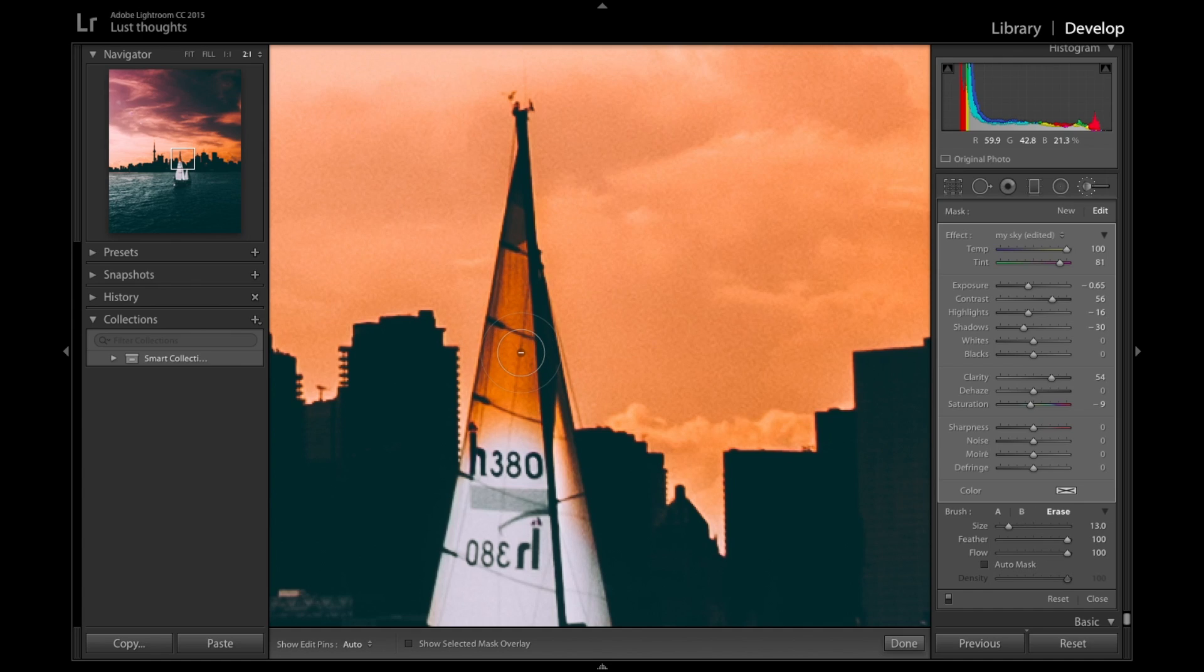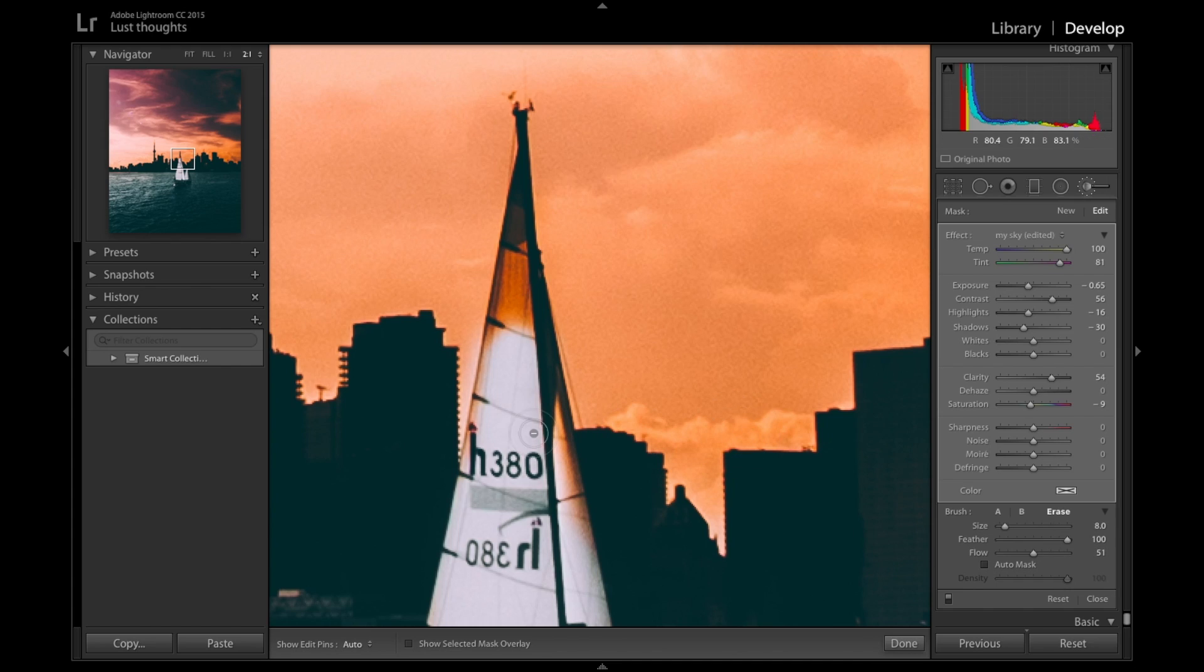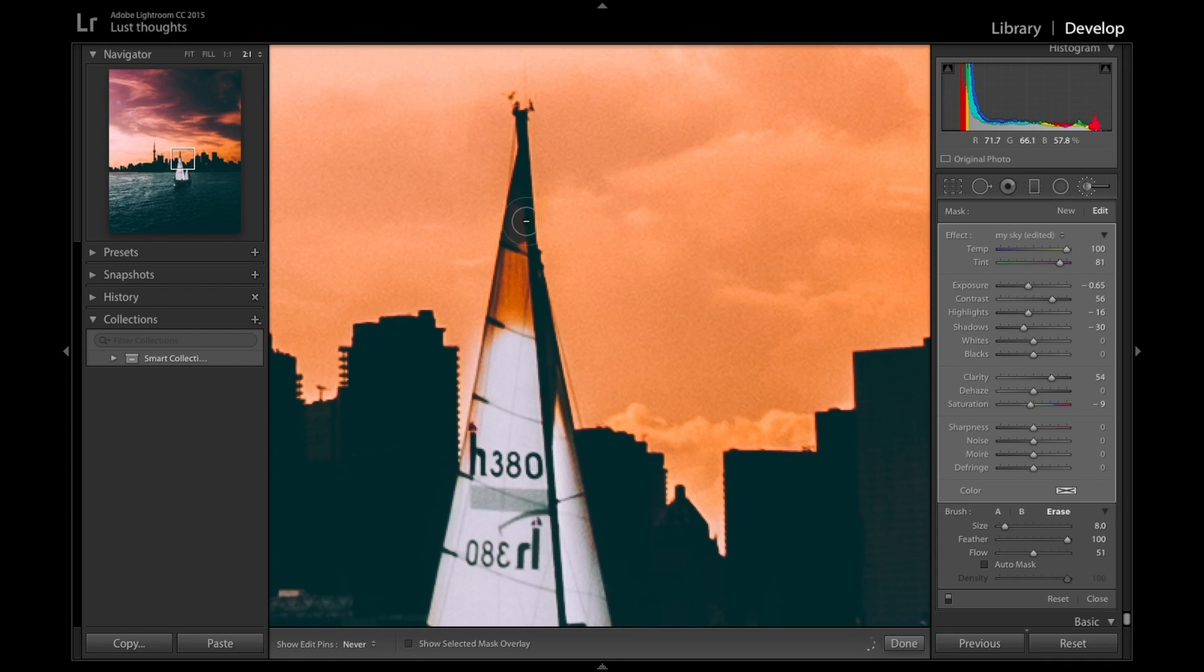You can see here the flow is at 100 and the feather is at 100. Usually I don't advise you to do that, but right now I'm just kind of lazy. Usually when you come on these edges, you can bring the flow down to like 50. So when you brush it, it gives a nice combination with the environment. Sometimes that's the smartest way to do it.